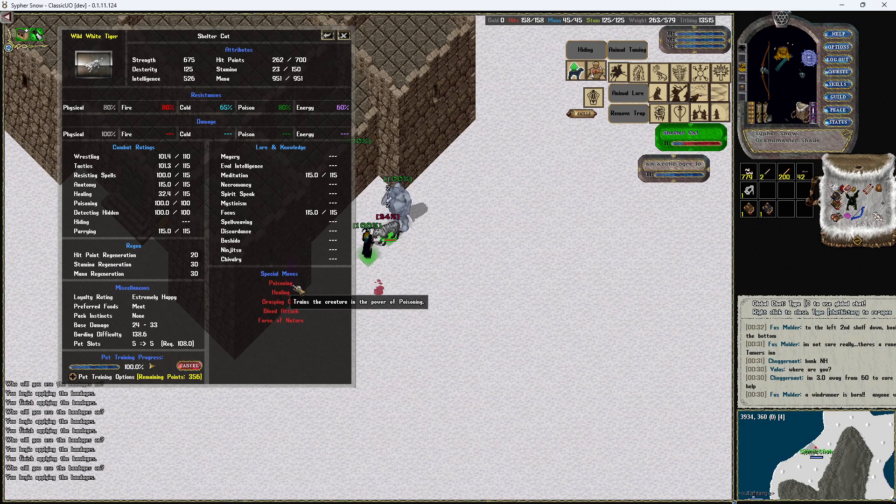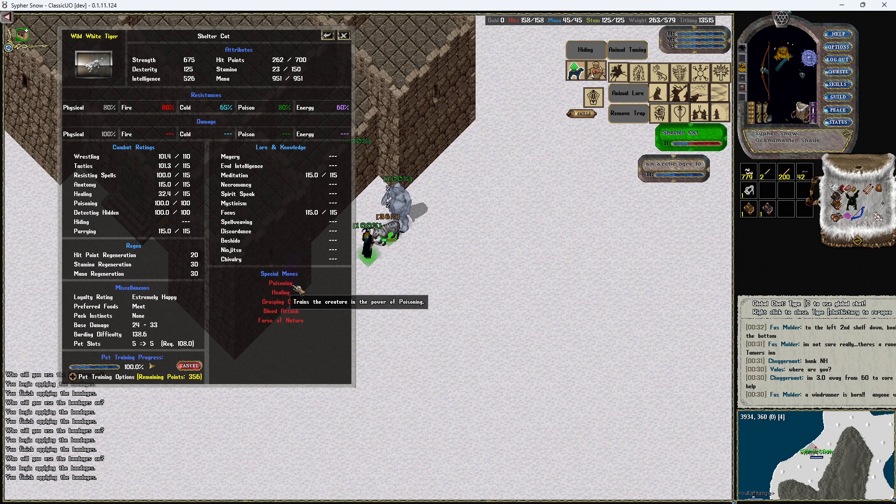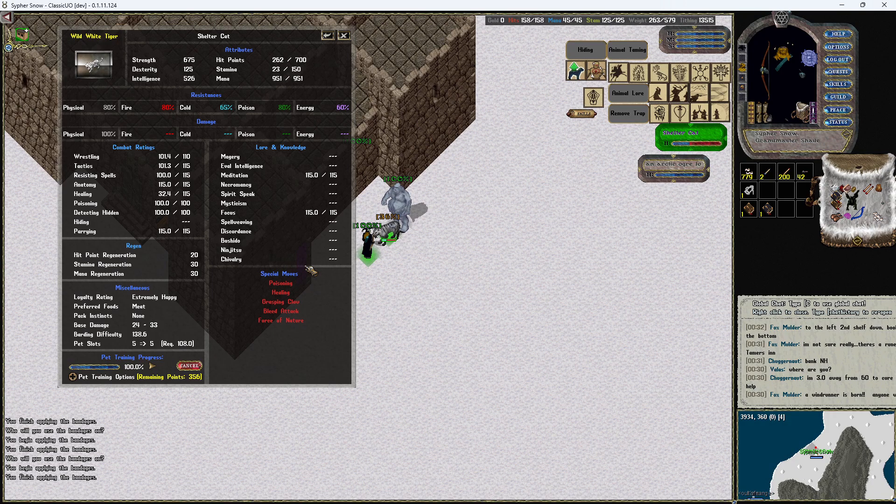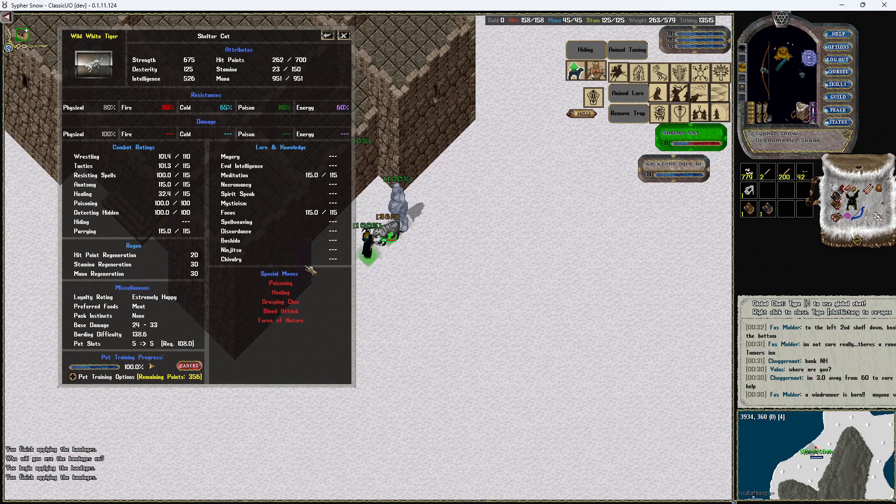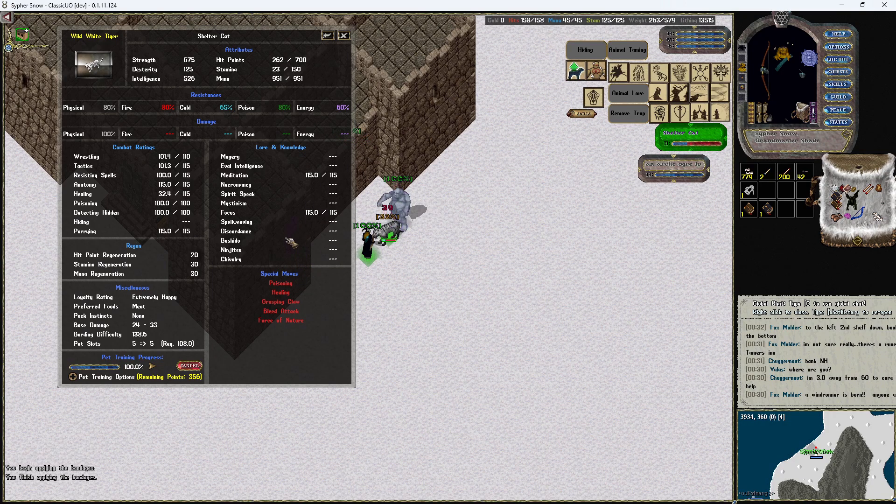So what I have done is I have set up a little thing outside of my house here by dragging an ogre over.